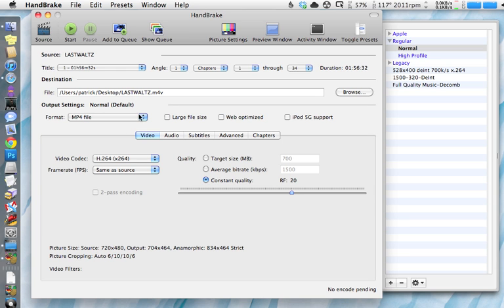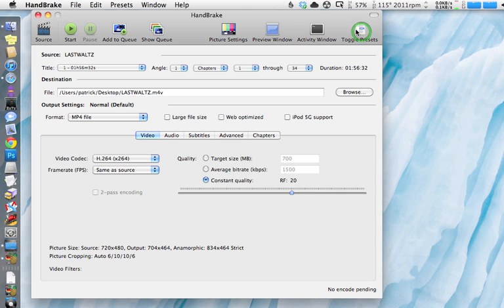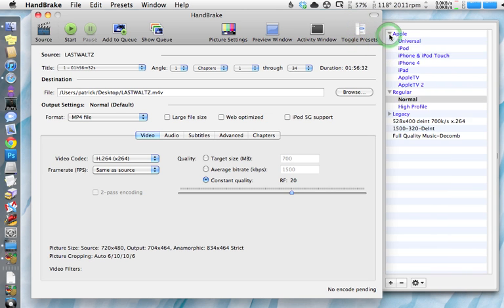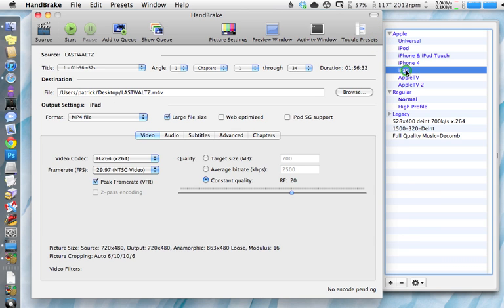As far as the rest of these settings, you can go through and manually choose what you want after you play with it a little bit. But what most people will find easiest is go over here to your presets. You can toggle presets right here. Choose Apple and just choose what device you want to put it on. Say you want to put it on your iPad, just choose iPad and it sets everything for you. That's the easiest way to do it. It's going to give you a nice, good looking file at a decent file size.